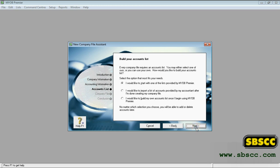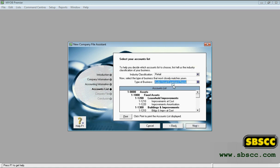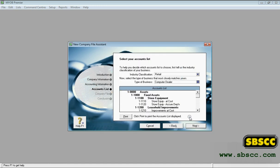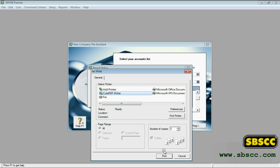The accounts list page appears. Select the default accounts list you want to start with. If you choose to start with an accounts list provided by MYOB, click Next. An accounts list selection page appears. Select the type of industry and business that best matches your own business. A suitable accounts list for the business type you selected appears. If you want to print the list, click Print. Later you can tailor the list to meet the needs of your business.